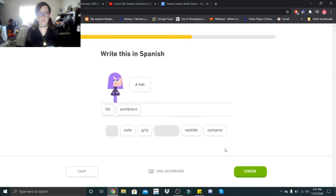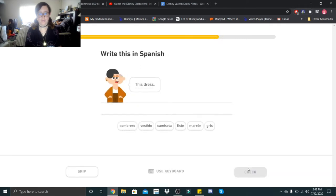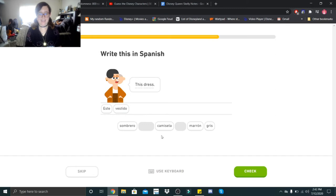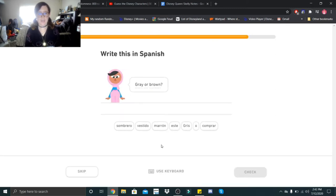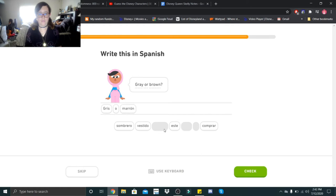Un sombrero. This dress. Este vestido. Este vestido. Gray or brown. Gris o marrón.